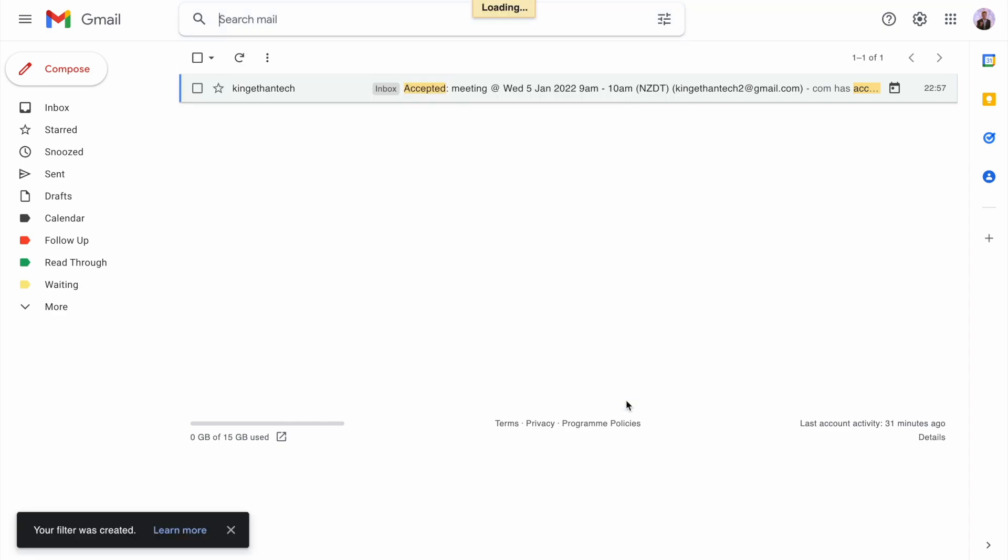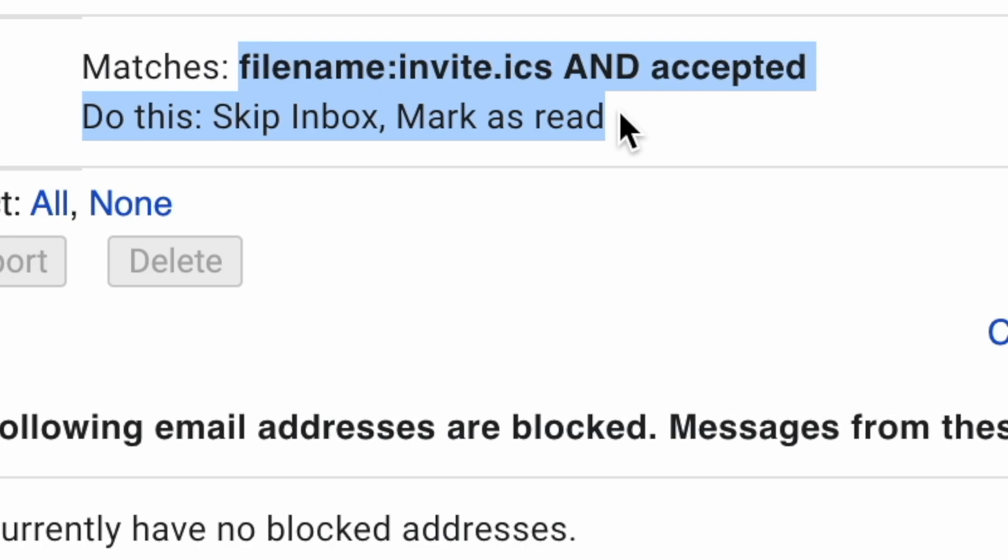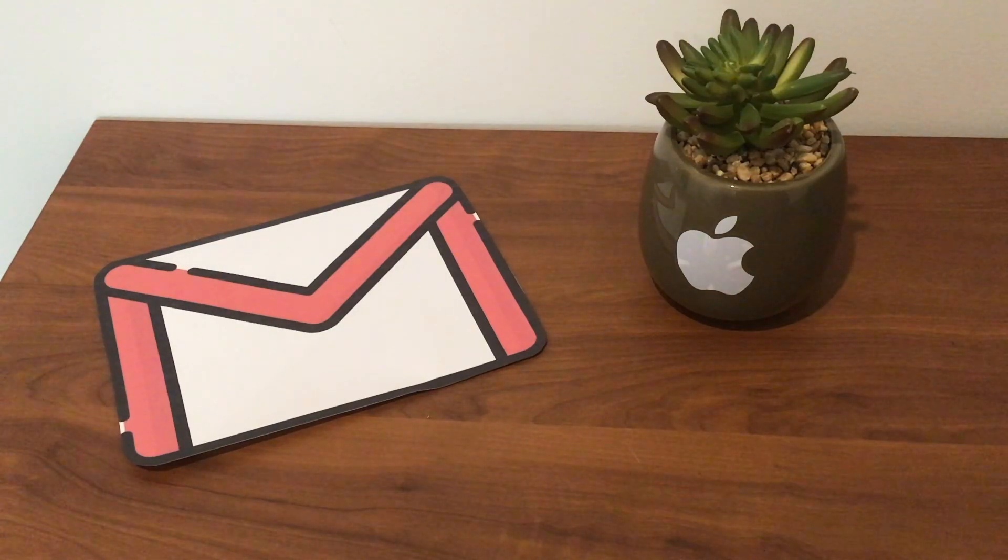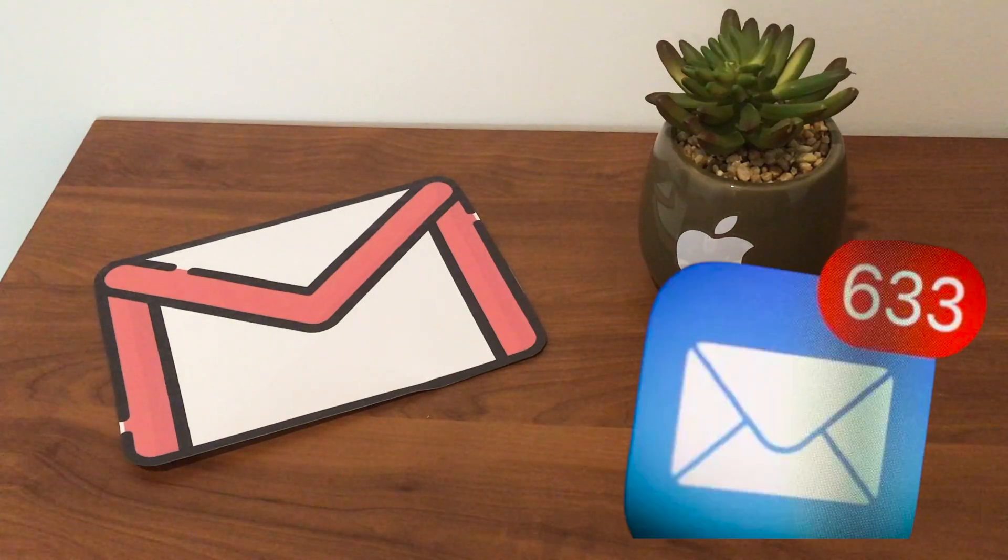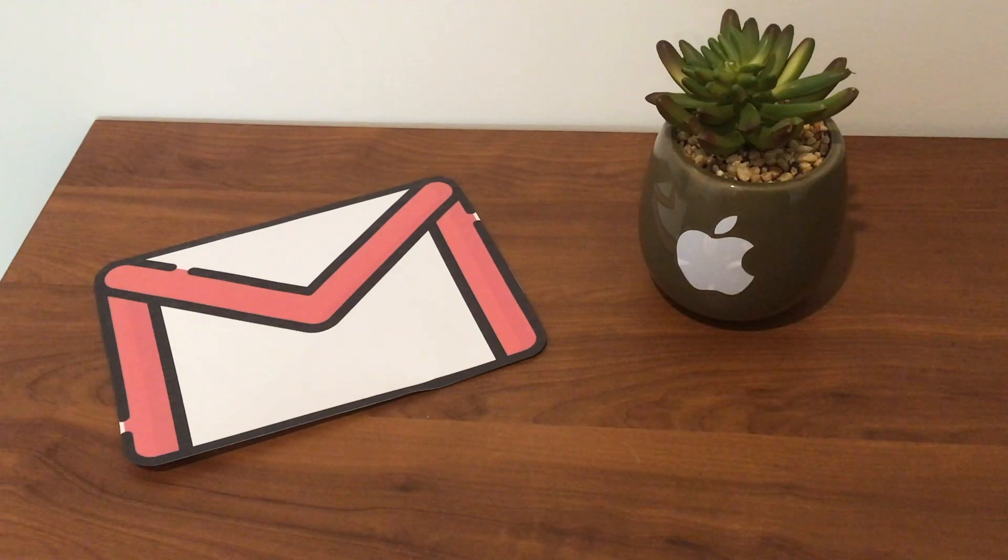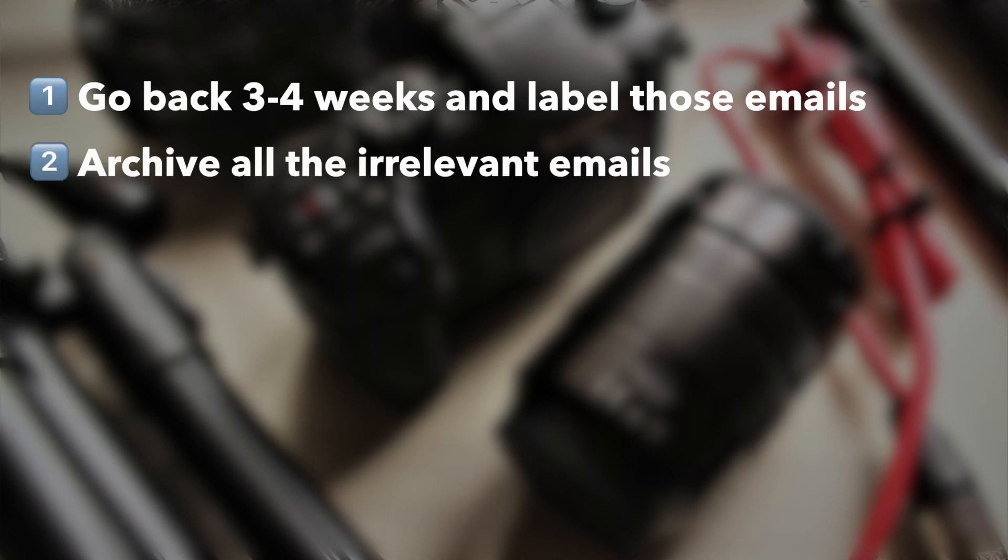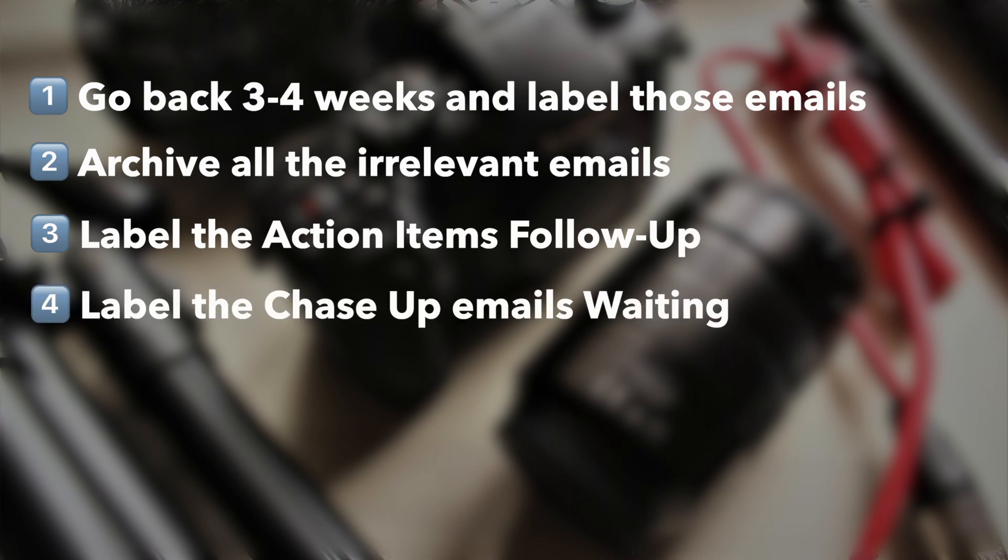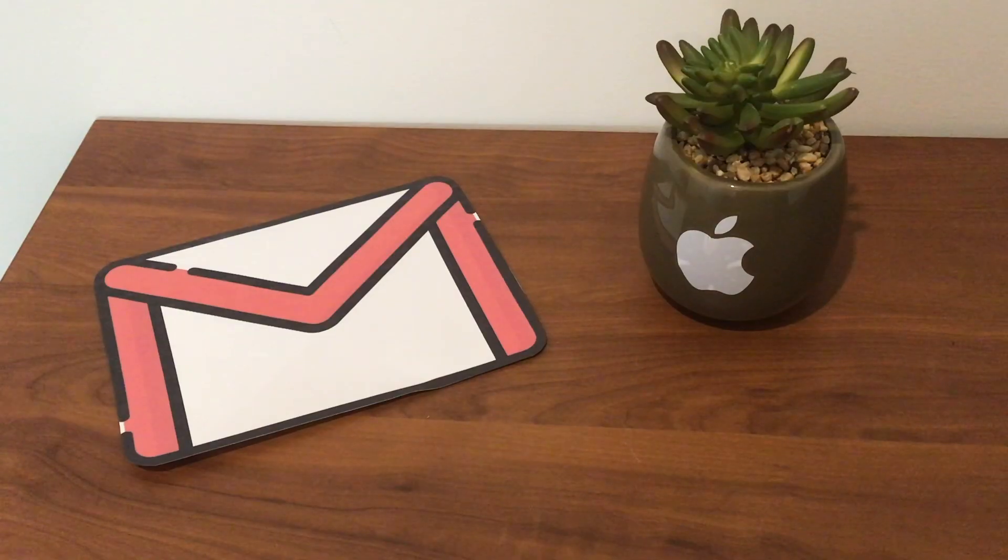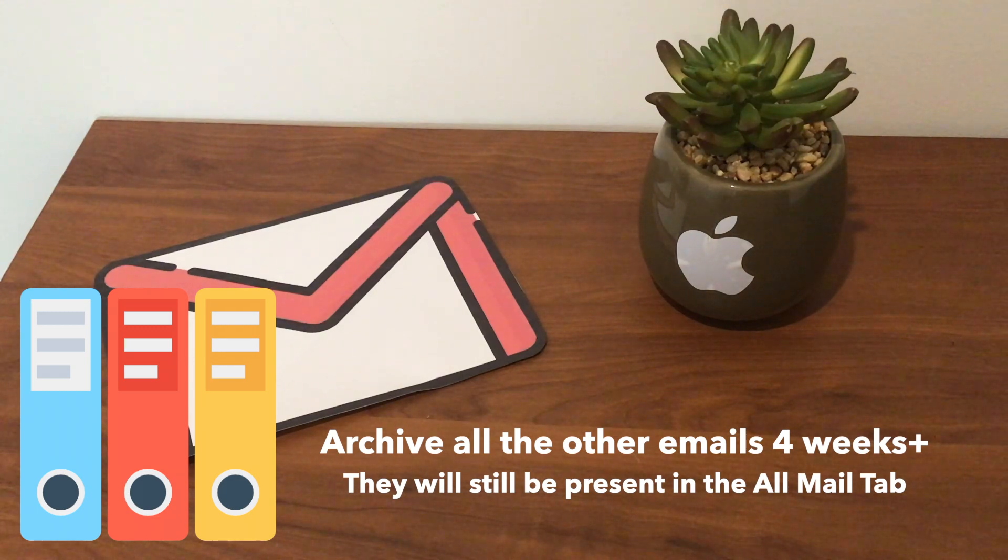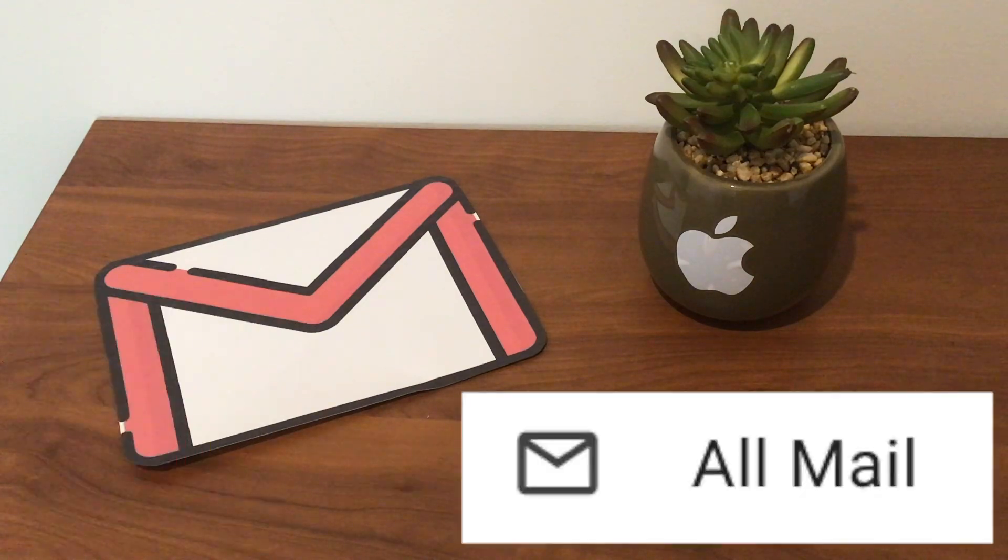Now you shouldn't be notified when somebody accepts an invite, only when they decline. So now we move on to how to apply this to your own inbox. You might have hundreds or thousands of emails, not just 10 to 20 like I have. My advice: go back three or four weeks and label those emails. Archive all the irrelevant ones and label the others with follow up, waiting, or read through. Here's the scary part: select all the other emails in your main inbox and click archive. Don't worry, archive is not delete. You can still access those emails in your all mail folder.